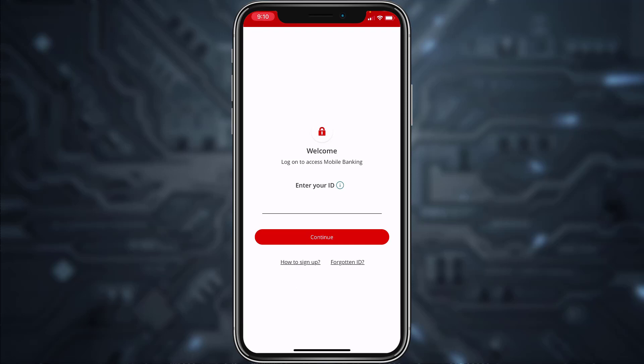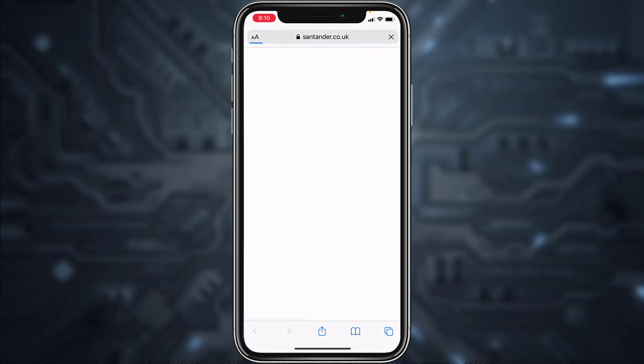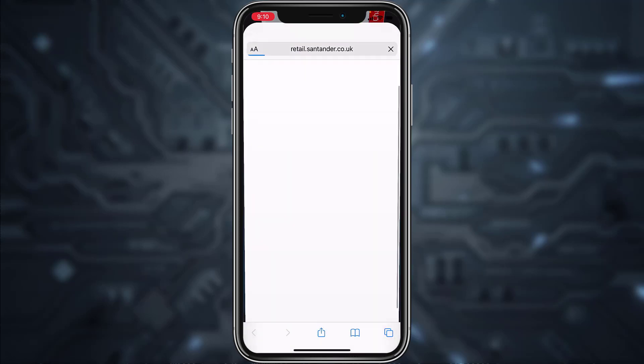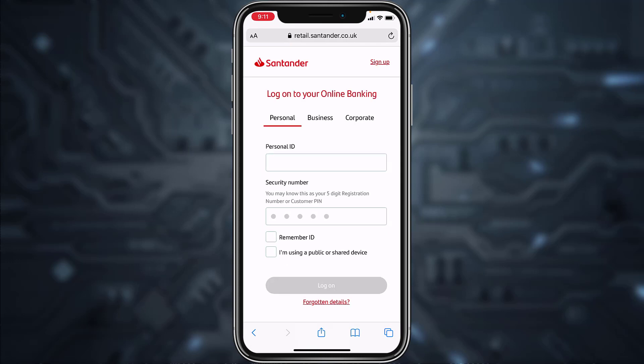Now in any case if you forgot your ID or your password, you can simply reset it by tapping the option Forgot ID, and then tap on Go to Online Banking. After that, it will redirect you to the browser.